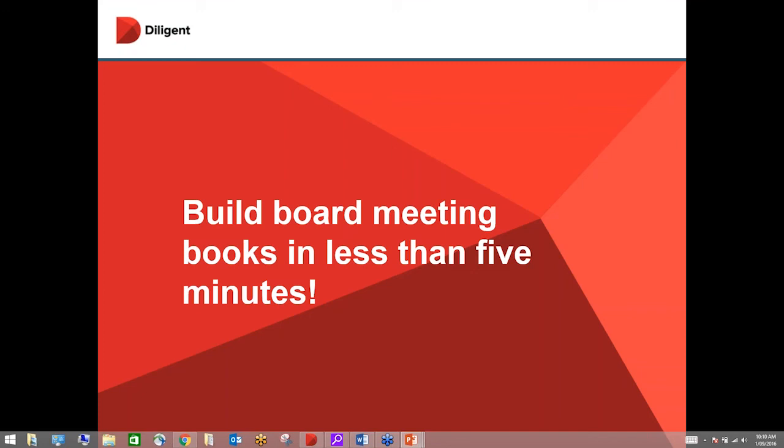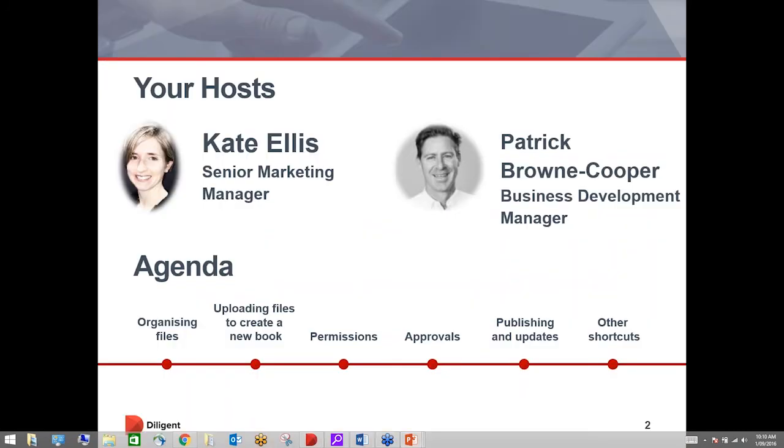Welcome everyone to the first webinar of the Diligent webinar series. My name is Kate Ellis and I will be your joint host today. Just a little bit about myself. I run the marketing here for Diligent across Australia and New Zealand.